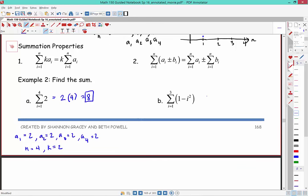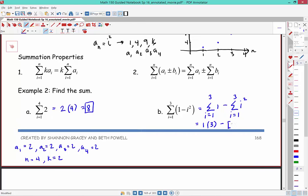For the second example, we can break it up as the sum from i=1 to 3 of 1, minus the sum from i=1 to 3 of i². The first equals 1 times 3 = 3. The second equals 1 + 4 + 9 = 14. So we get 3 minus 14, which equals negative 11.